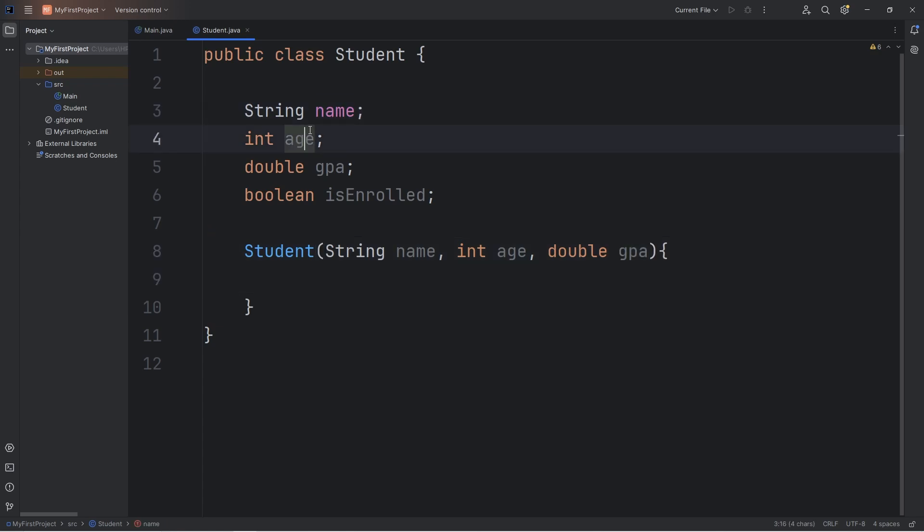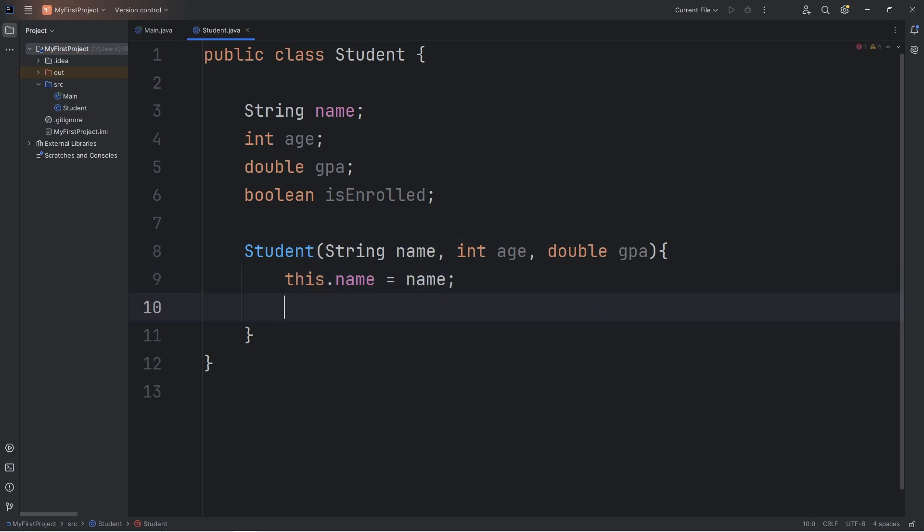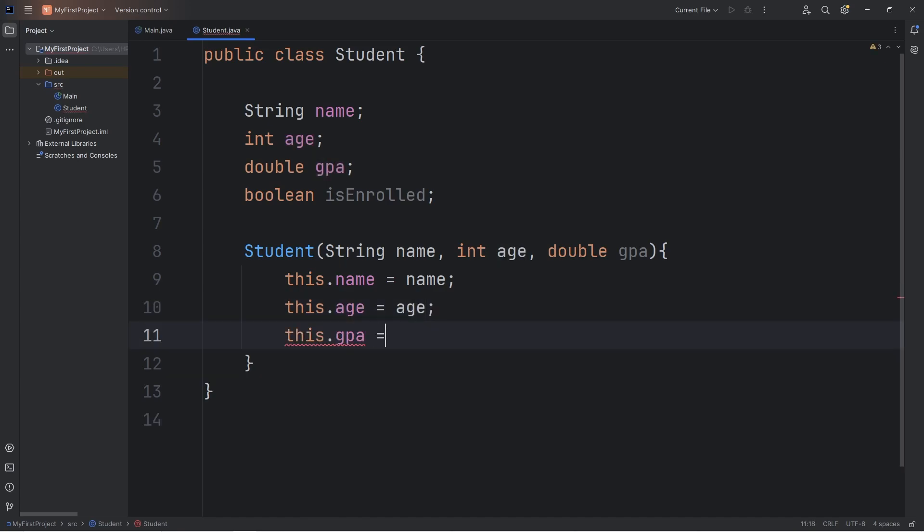To assign some of these attributes, we're going to use the this keyword. This dot, the name of the attribute. This.name equals our parameter of name. This.age equals the age that we receive. This.gpa equals the GPA that we receive.